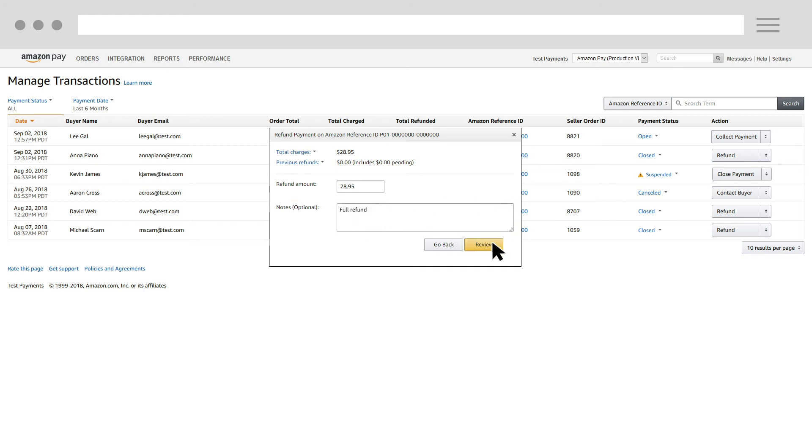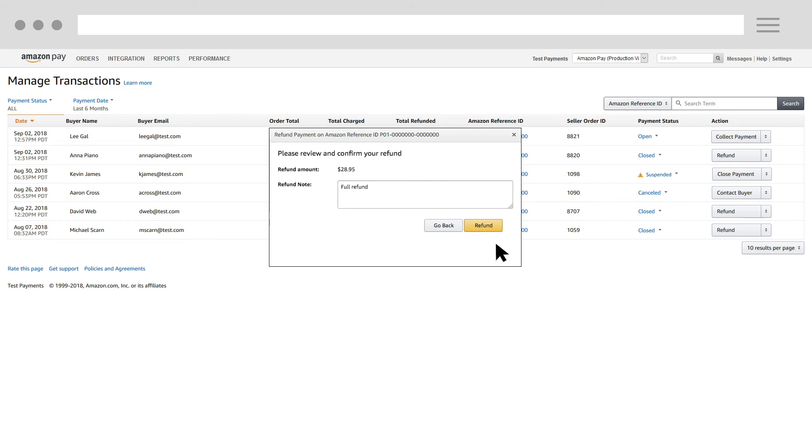Click Review, and then carefully review the details of the transaction and the refund amount. When you have confirmed that all of the details are correct, click the Refund button.